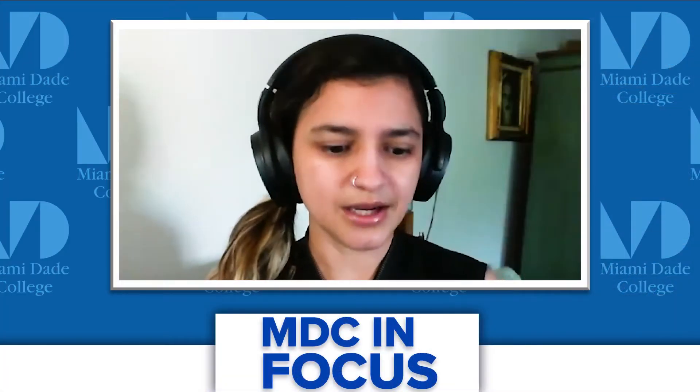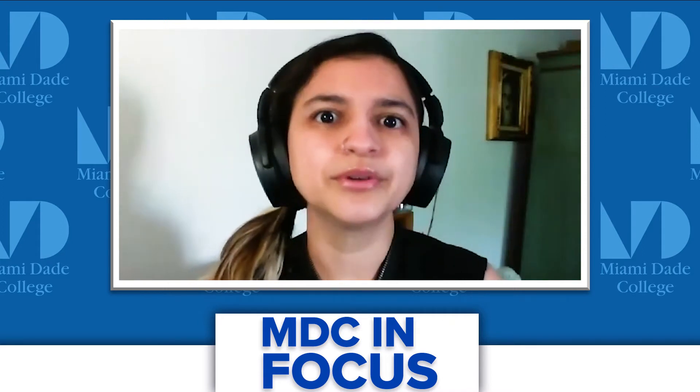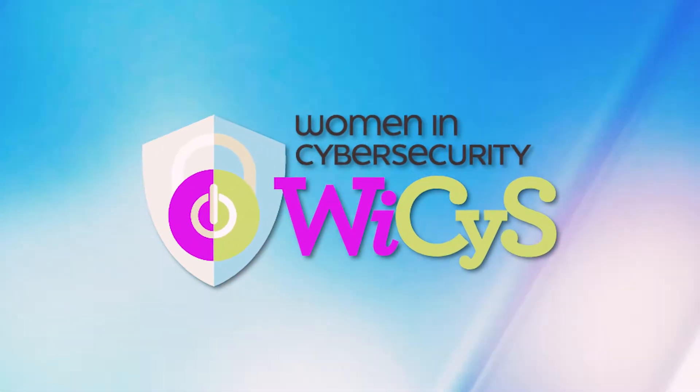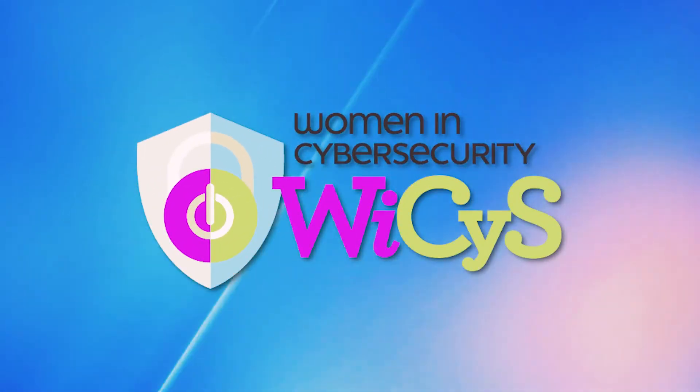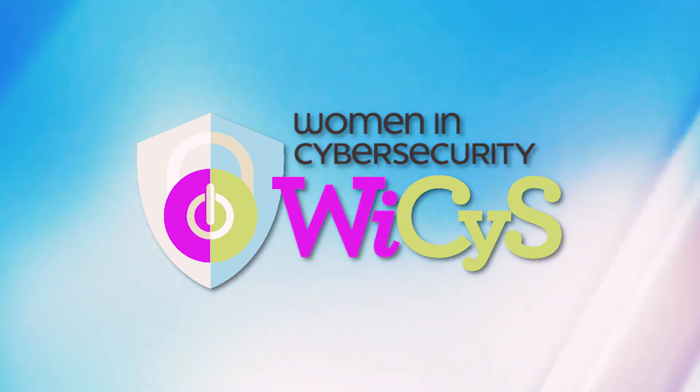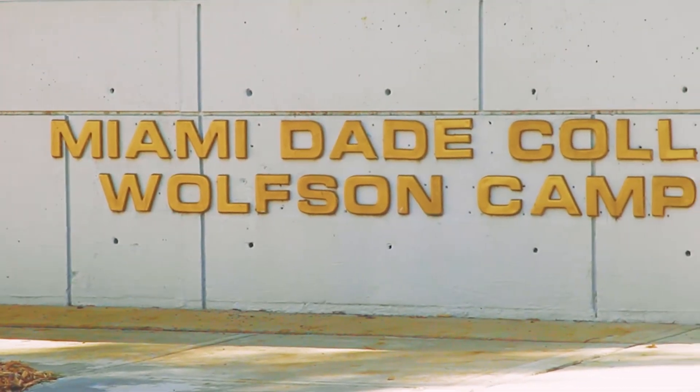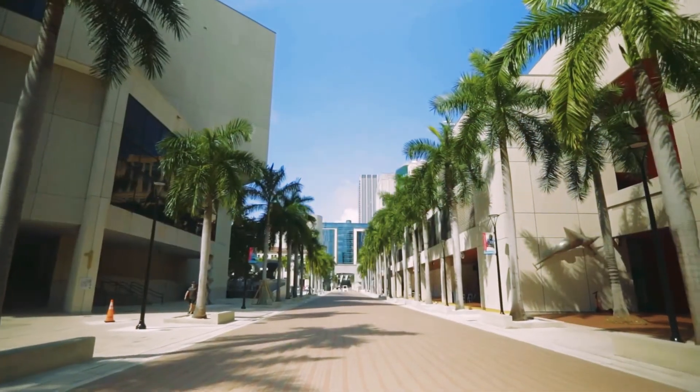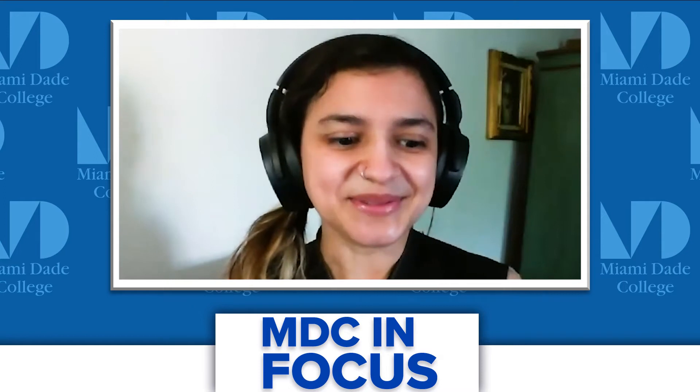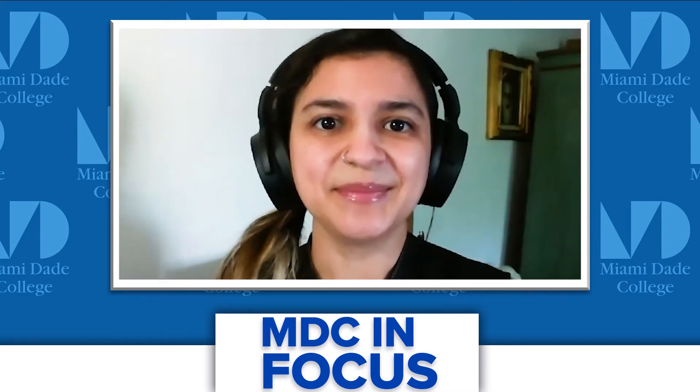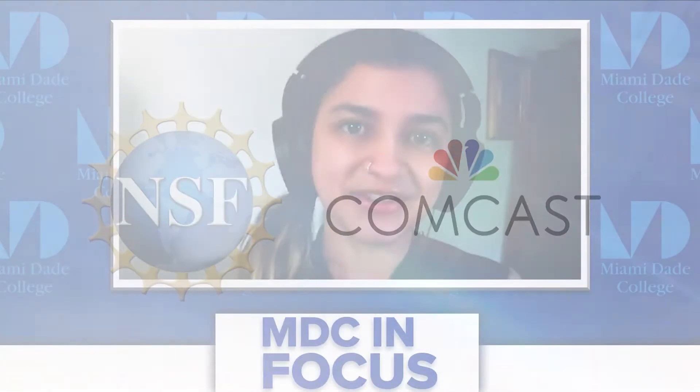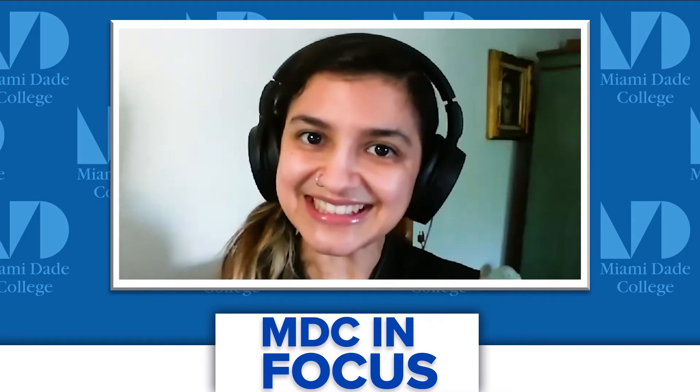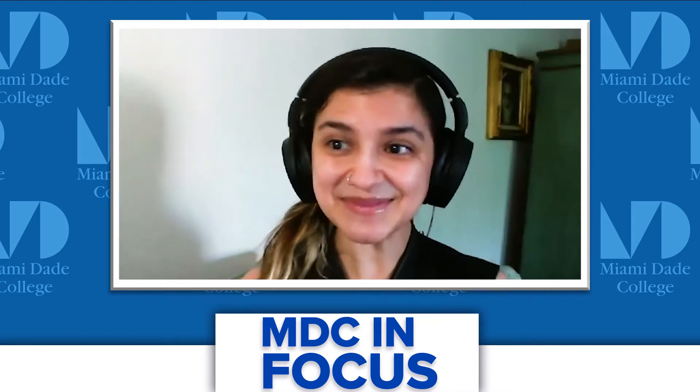Amy is a recipient of multiple scholarships and recognitions, including grants from the National Science Foundation, Comcast, and Women in Cybersecurity. She is currently working hard towards a bachelor degree in cybersecurity at MDC. I was very lucky to receive a few grants from the National Science Foundation as well as Comcast via Enterprise Cloud computing opportunities that Miami-Dade College extended to me.